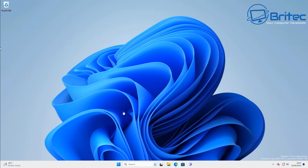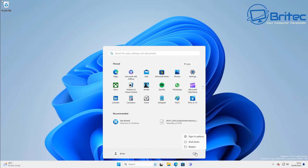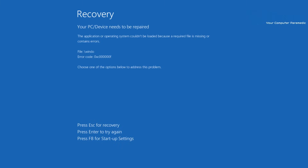Now I'll quickly restart the system to show you the error you may get. Something like this — telling you this PC device needs to be repaired, a file is missing, with an error code. Yours might have a different error code, but it doesn't really matter. This is a common problem and I'm going to show you how to fix it.